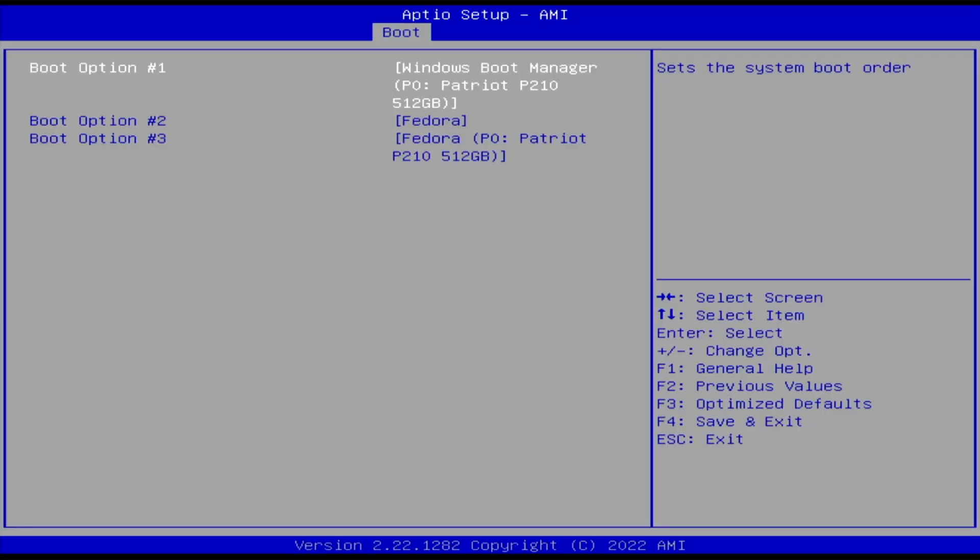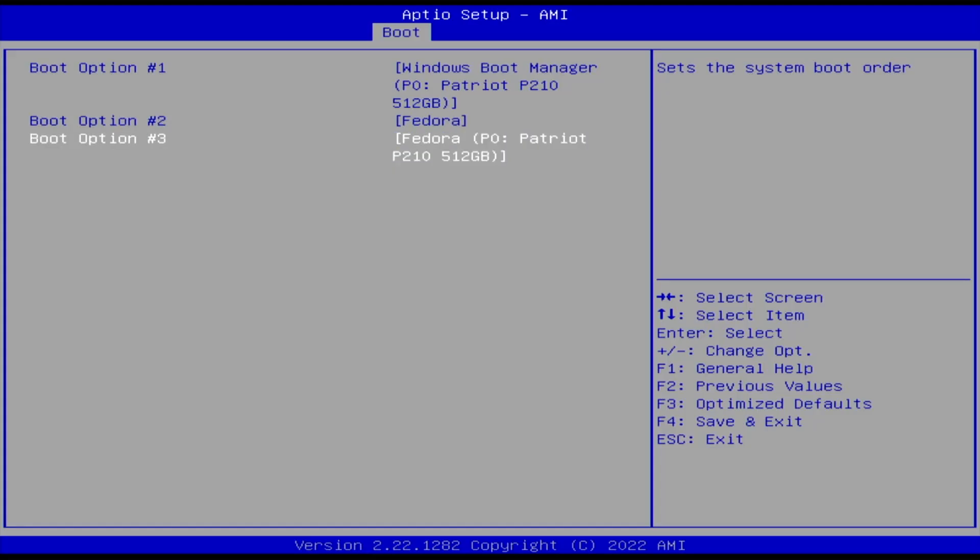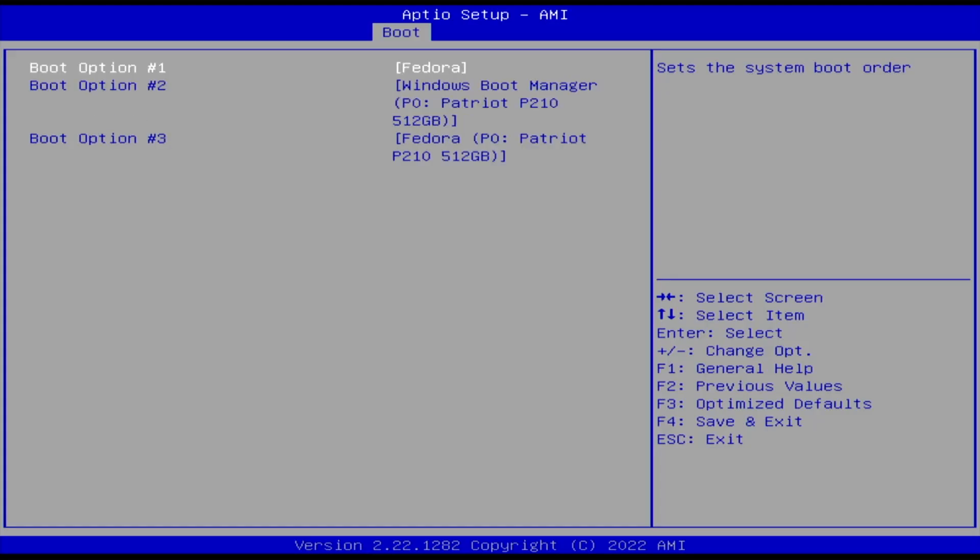All right. My boot order, I have Windows Boot Manager. Then there's Fedora, the OS itself. And then there's Fedora, the installation image partition. I have to change it so it boots into the Fedora OS. Now I'm going to save changes and exit.